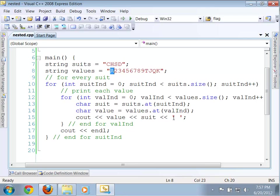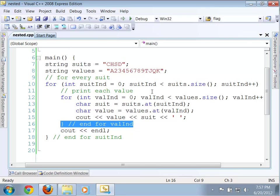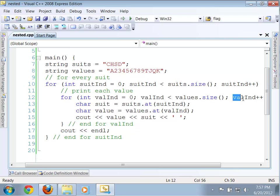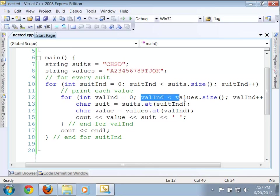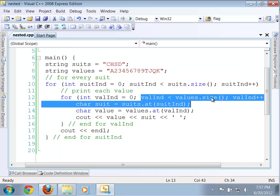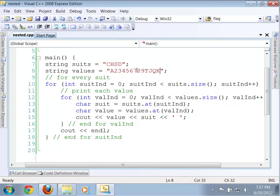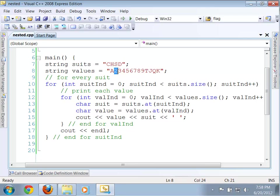Okay. Then we end this for loop, which means we're going to loop back up to it, which means we're going to actually first increment val index. So, val index goes from zero to one. We now do our test. Is one less than the size of that? Yes, it is. Okay. We once again reassign suit. Although suit hasn't changed, it's still going to be C. Now, the value of value changes from the ace to two. And we print out that. Okay.